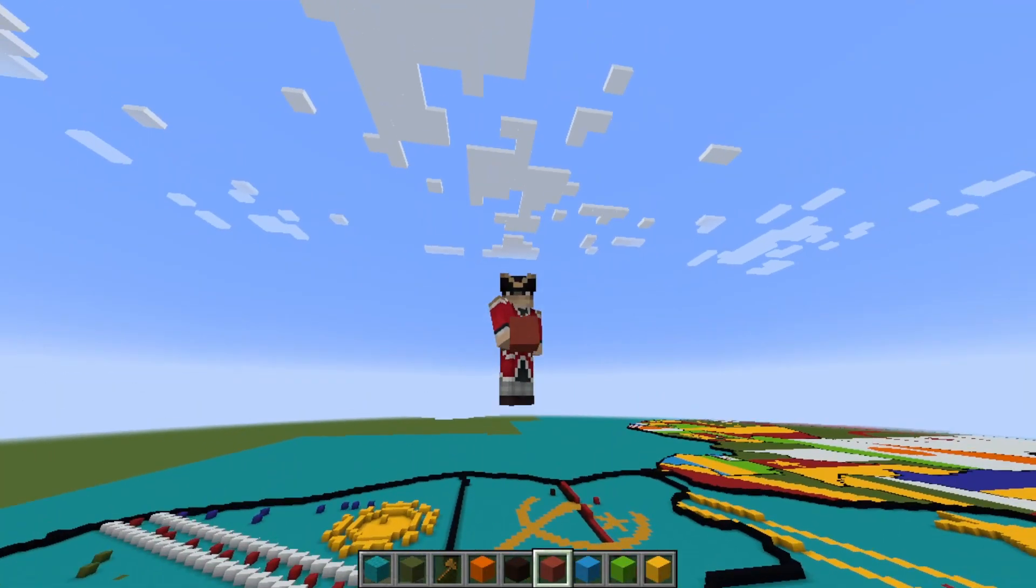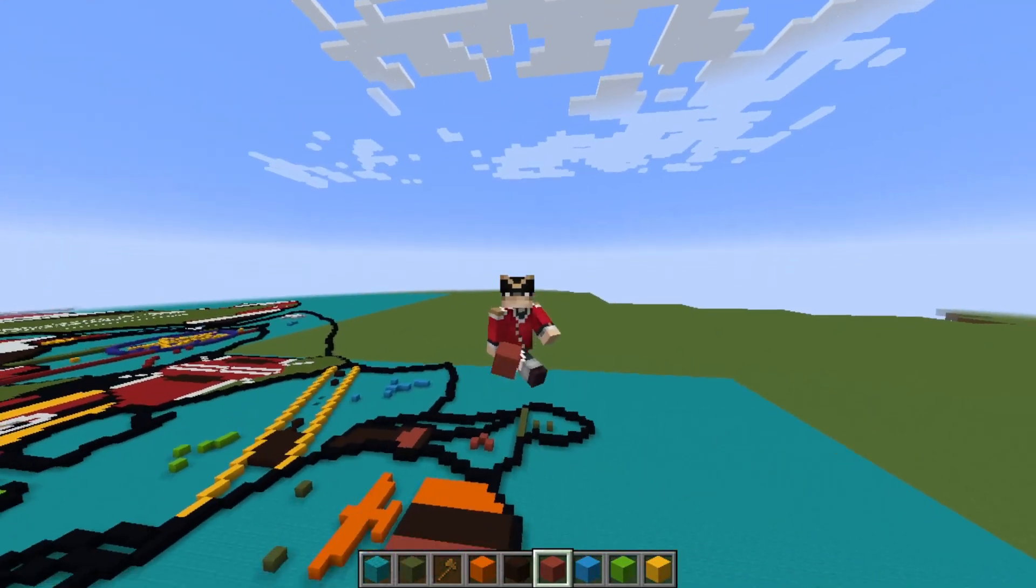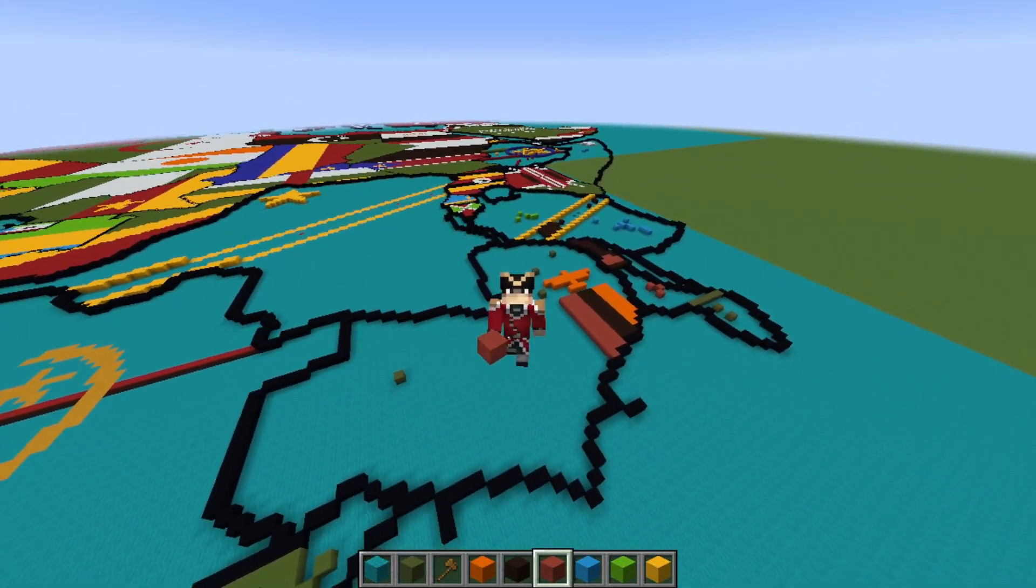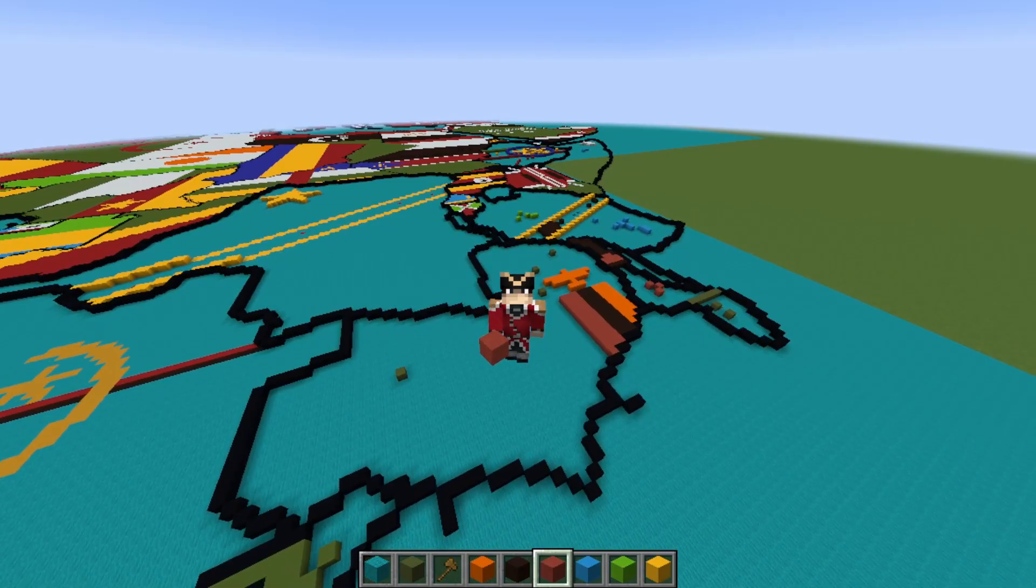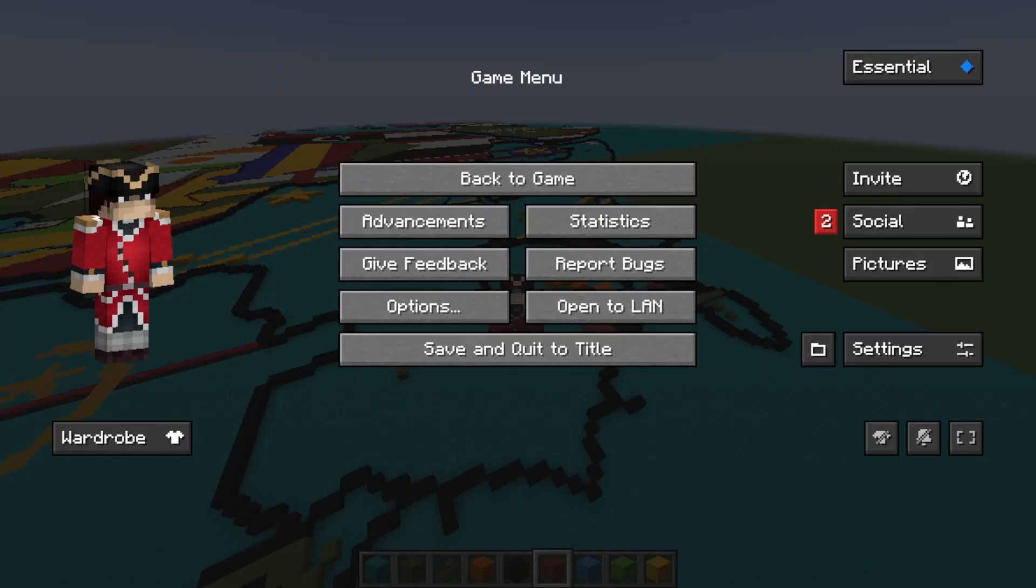So that concludes how to Zambia and Malawi Minecraft. As always thank you very much. We'll see you all in the next one. Goodbye. Bye.